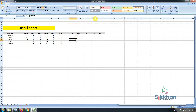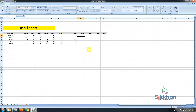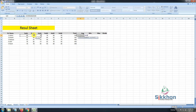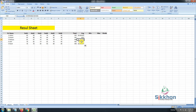Now I want to know how much average number the students have got. The total number that they got — what is the average? For taking out the average, the function we need is 'equal', then we write 'av'. We can see it showing 'ave' and then 'average'. After 'average' appears, we select all the subject columns, then close the bracket and press Enter. We can see the average number is 83.33 for student Abdul. If we drag it downwards, we get everyone's average.